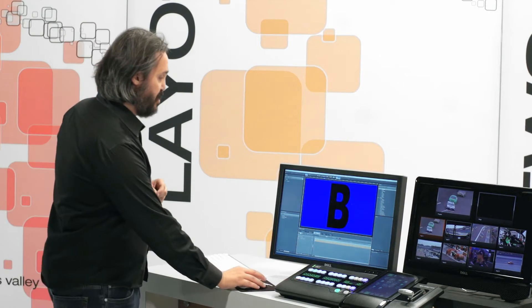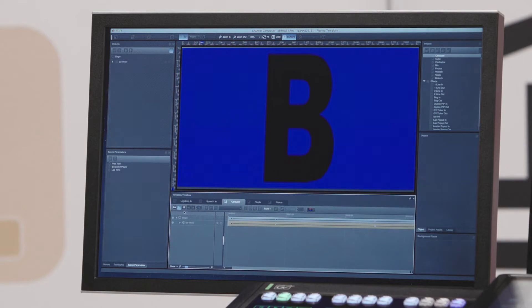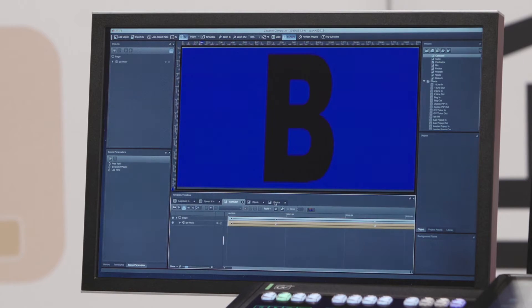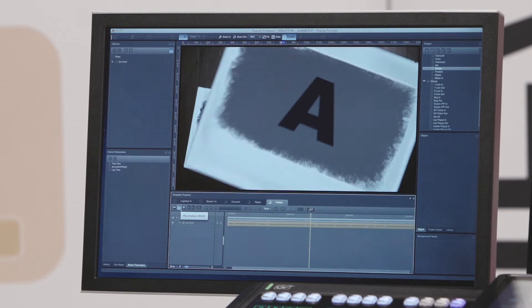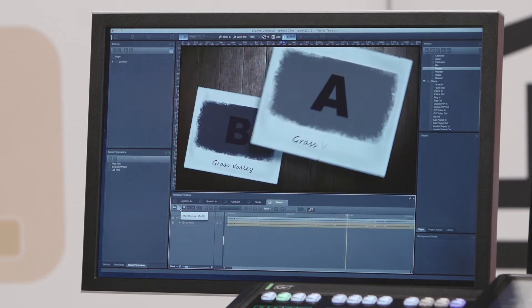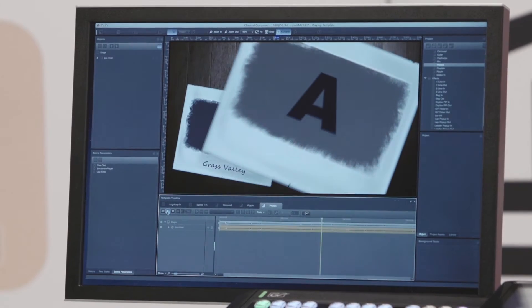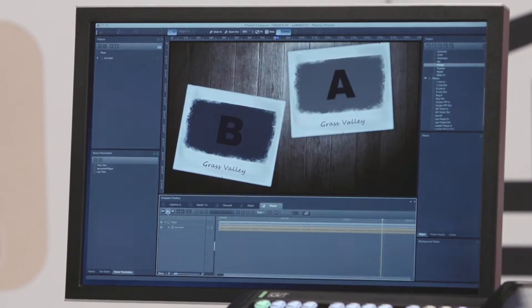Another good example is this Photos transition. This one shows you the extensibility of the product. I've gone onto the internet, sourced some bitmaps — a woodgrain effect — and created this Photos transition from scratch.